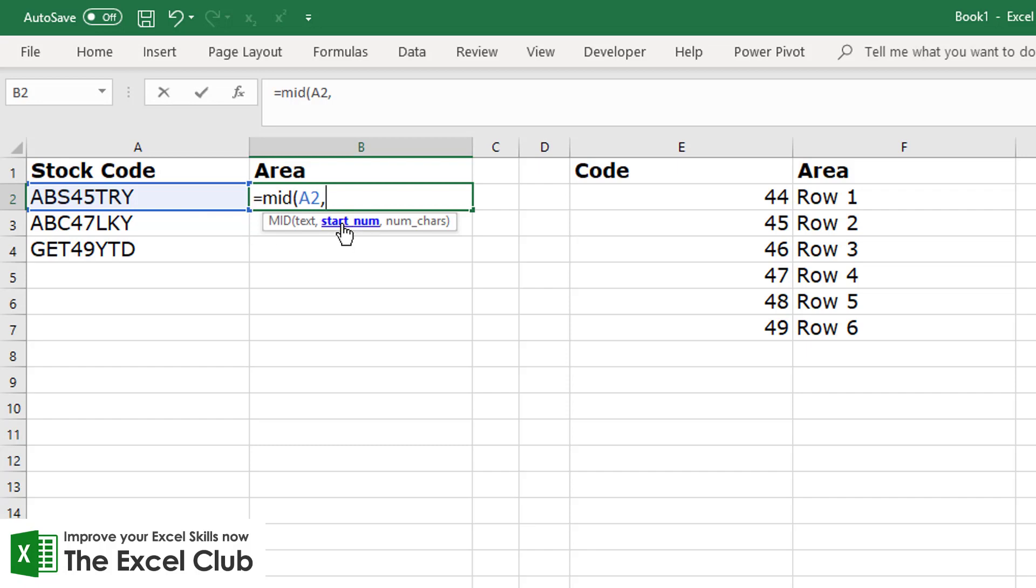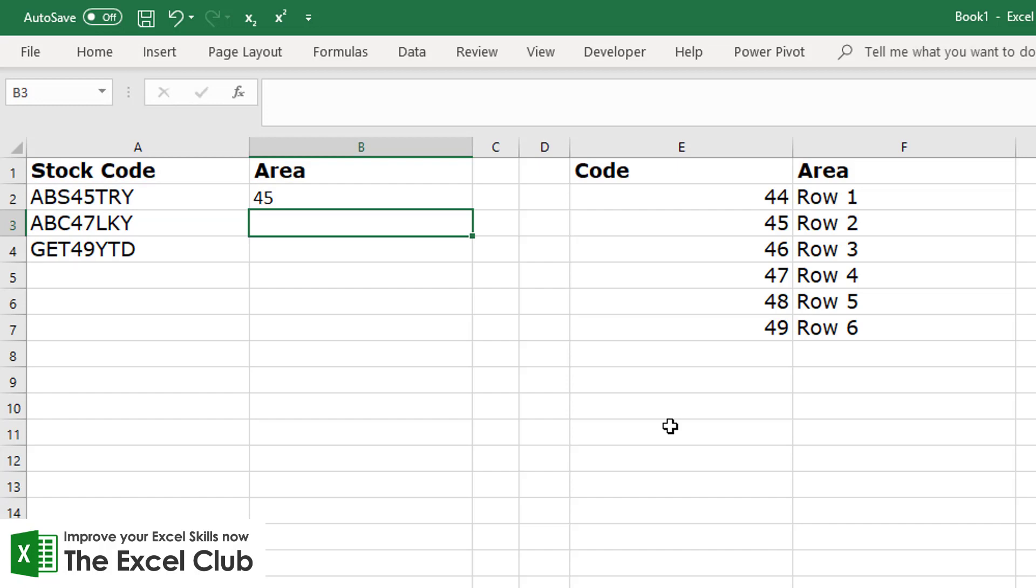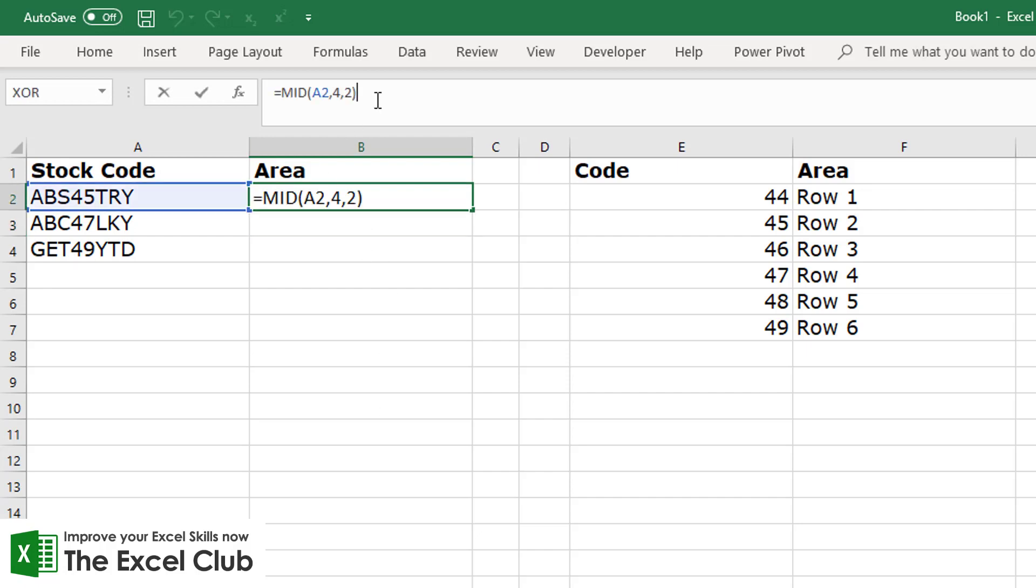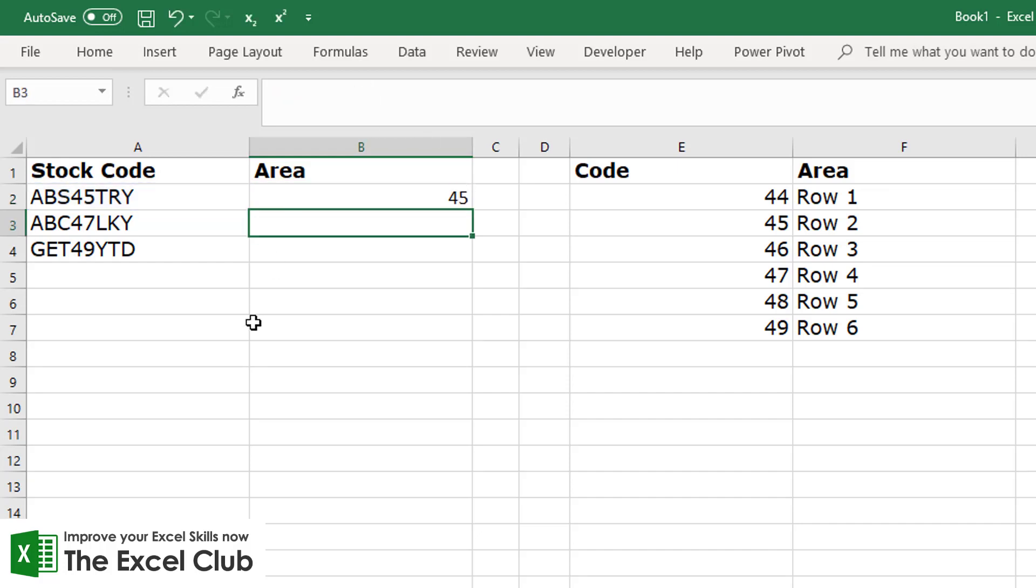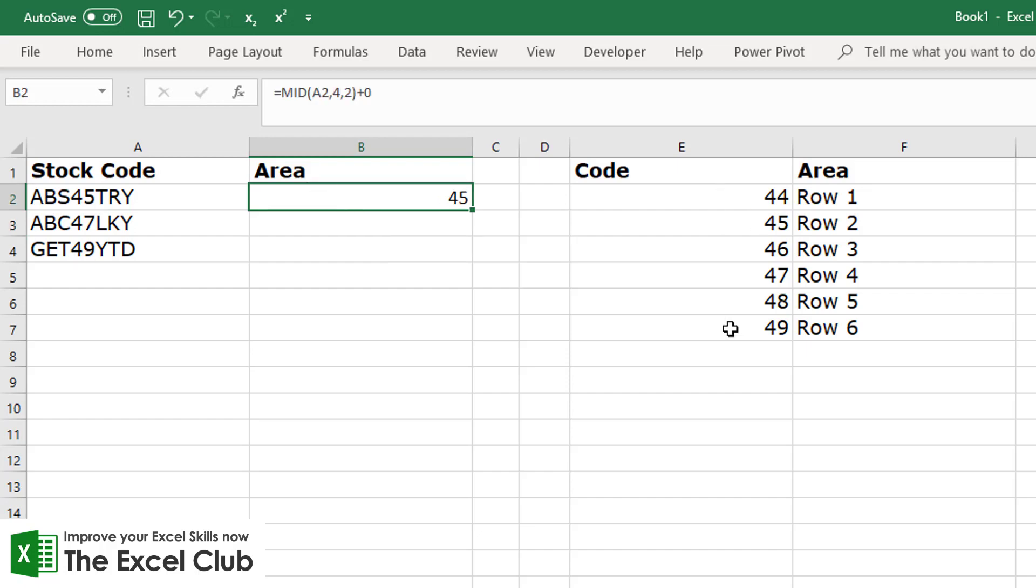So you need to identify whereabouts you want to start within the string to extract text from, and we want to start at the fourth character in this case, which is the number four - it happens to be the number four - and we want to go for two characters. Now when we do this we're returned with 45, but you see the way that 45 is aligned to the left? Well that means it is still text, and if we want that as a number we must add a zero. You see how there it then moves to the right? So don't forget, when something is aligned to the left it's usually text, and when it's aligned to the right it's usually a number.